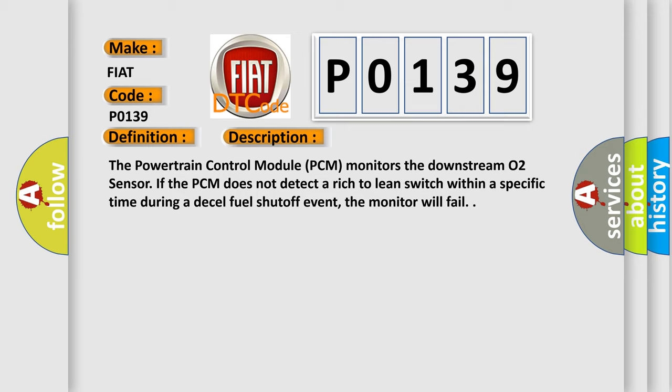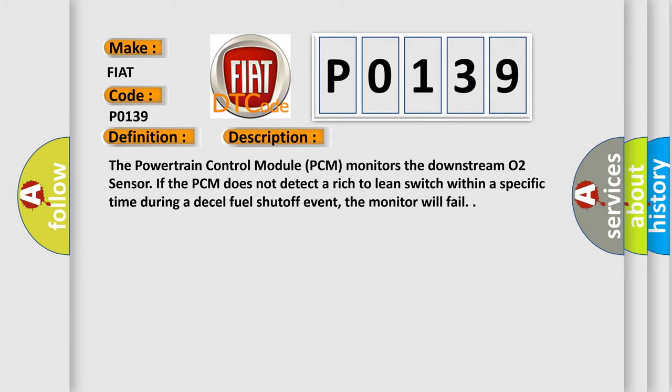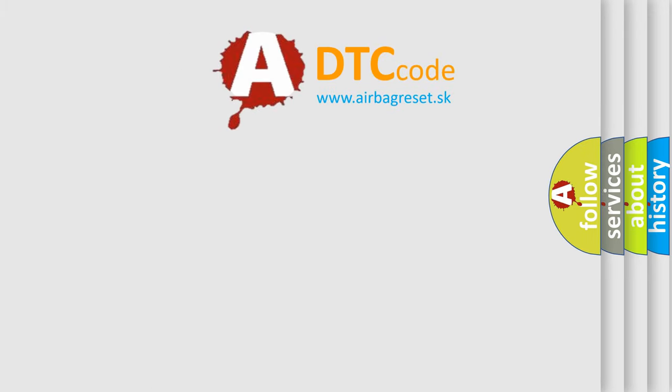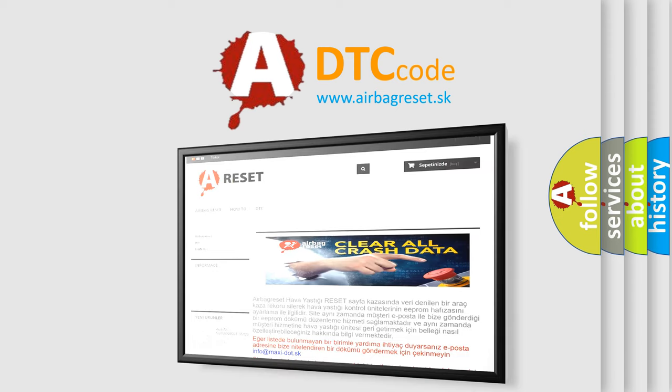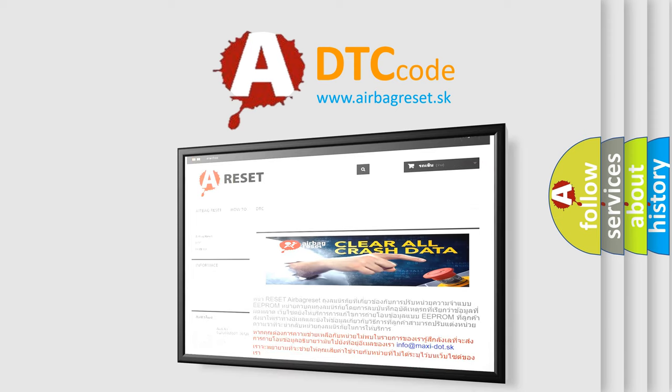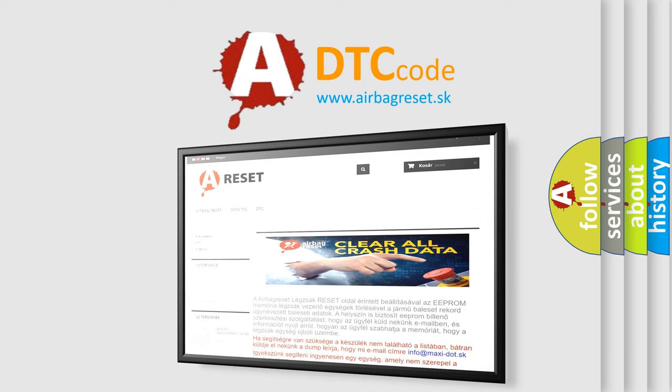The airbagreset.sk website aims to provide information in 52 languages. Thank you for your attention and stay tuned for the next video. Bye!